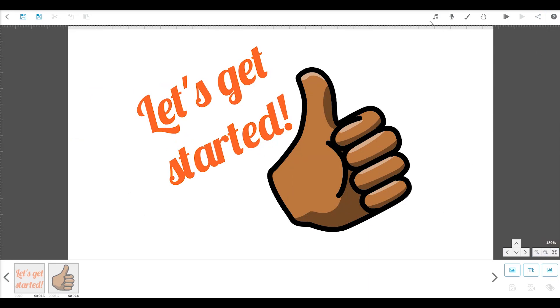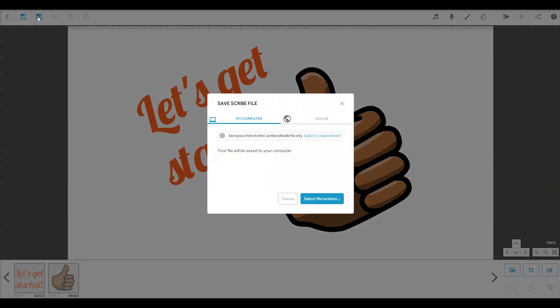At the top of the screen, you will find the toolbar. This is where you can save your Scribe and return to the project screen.